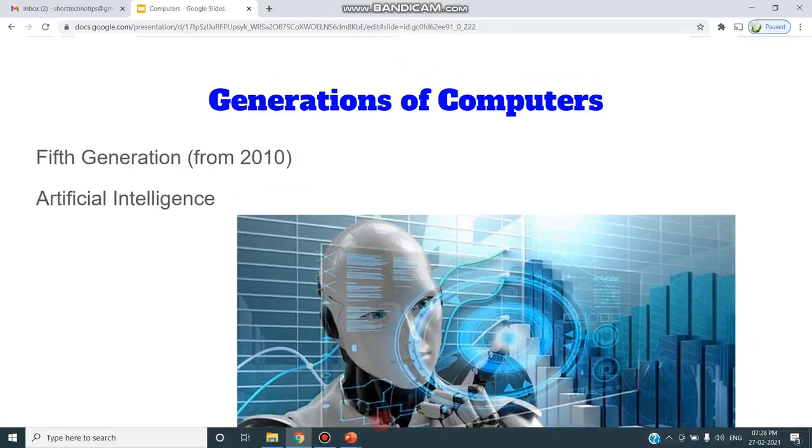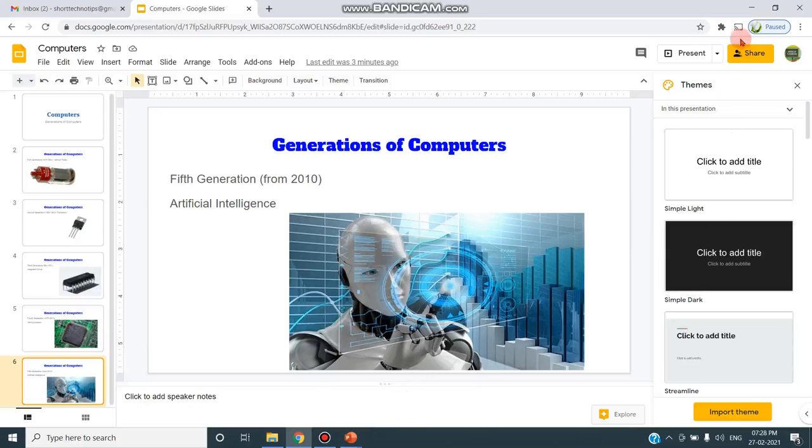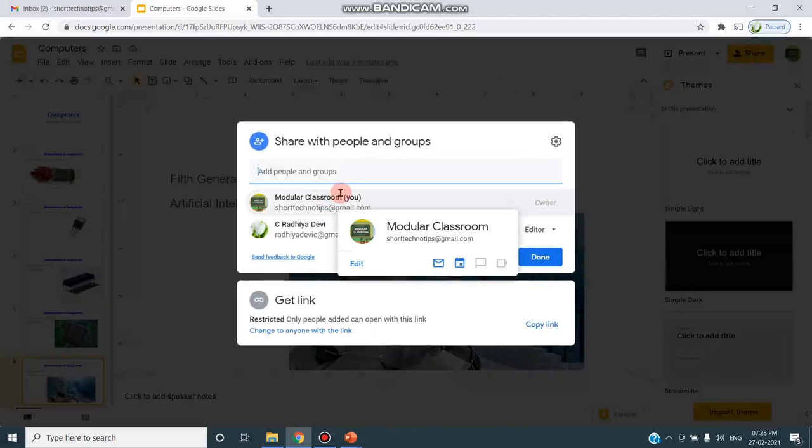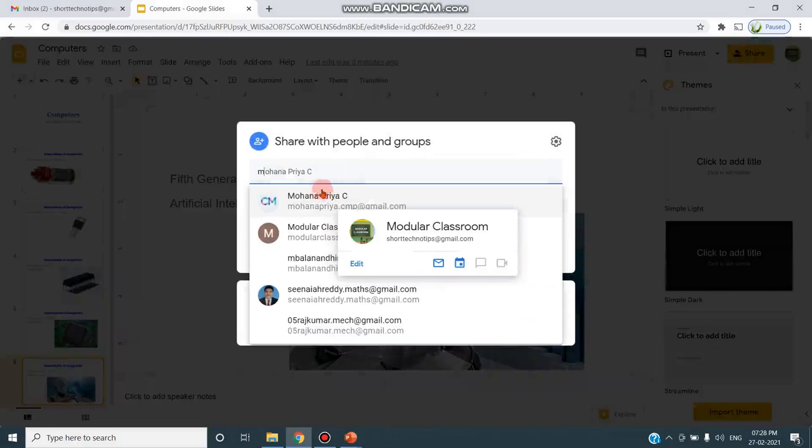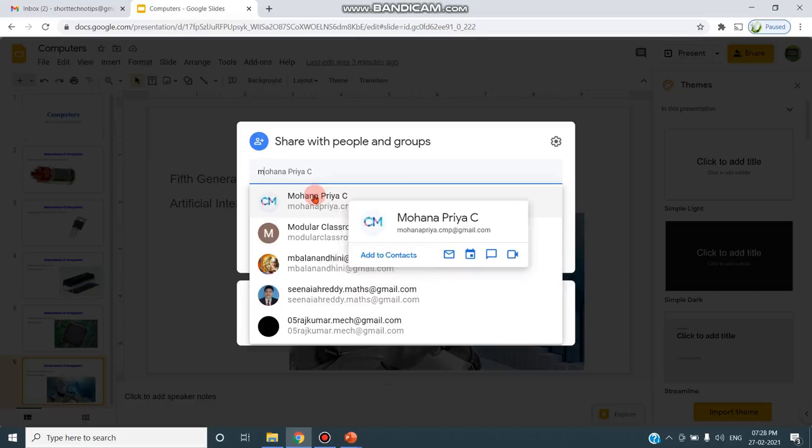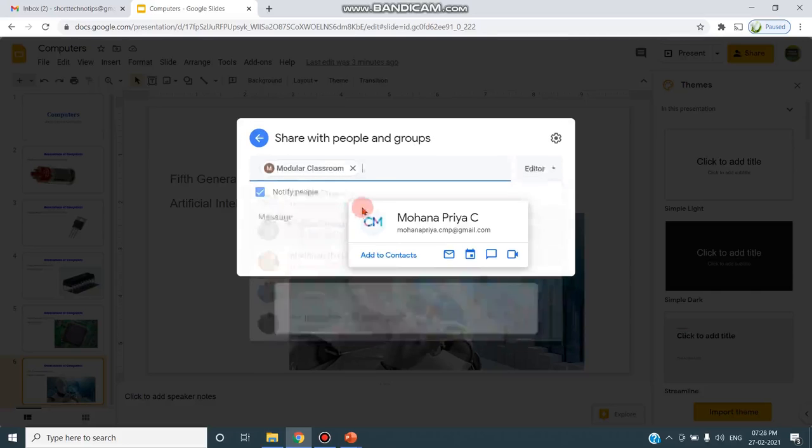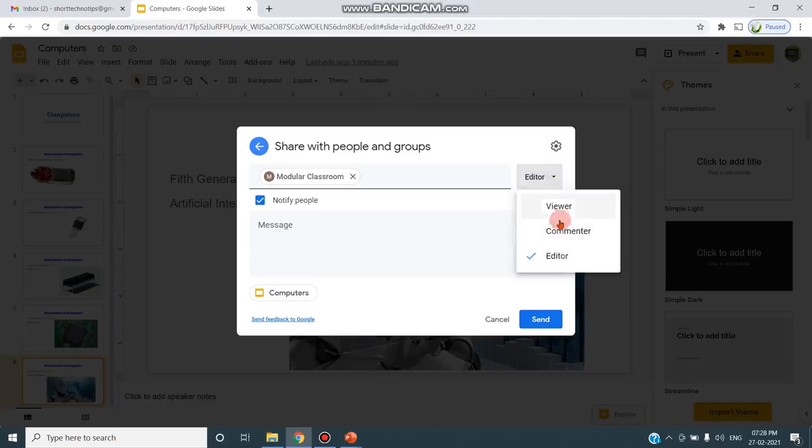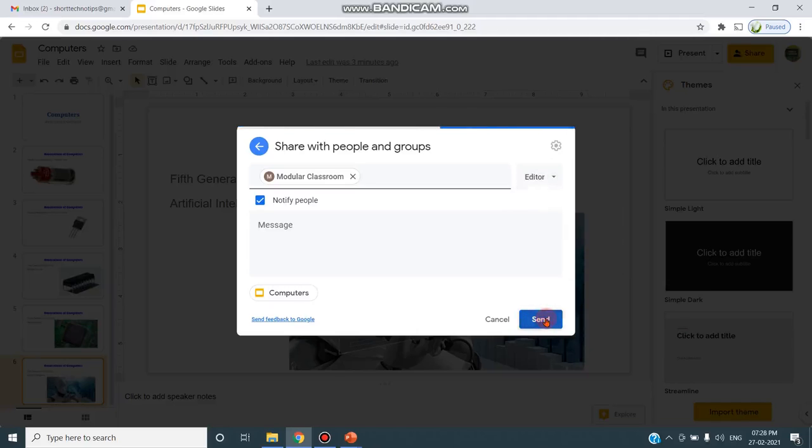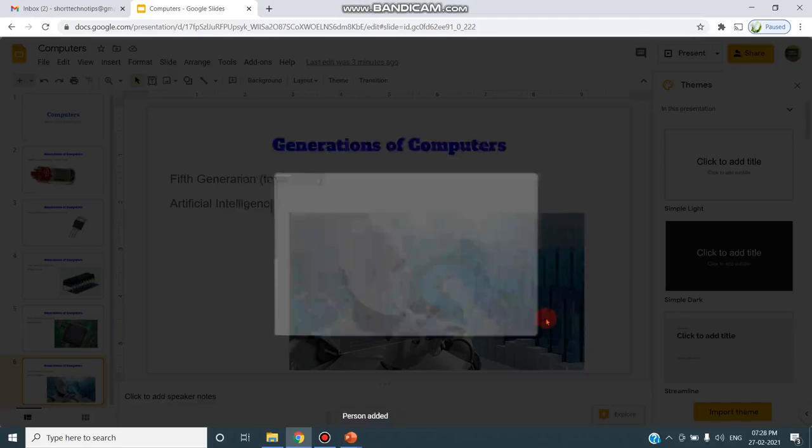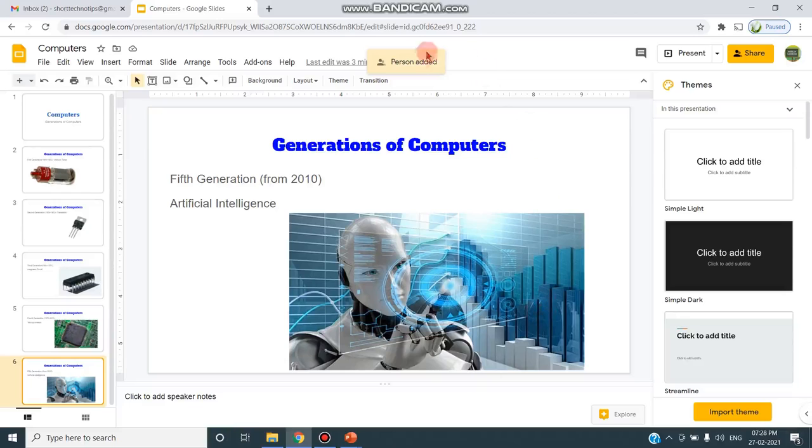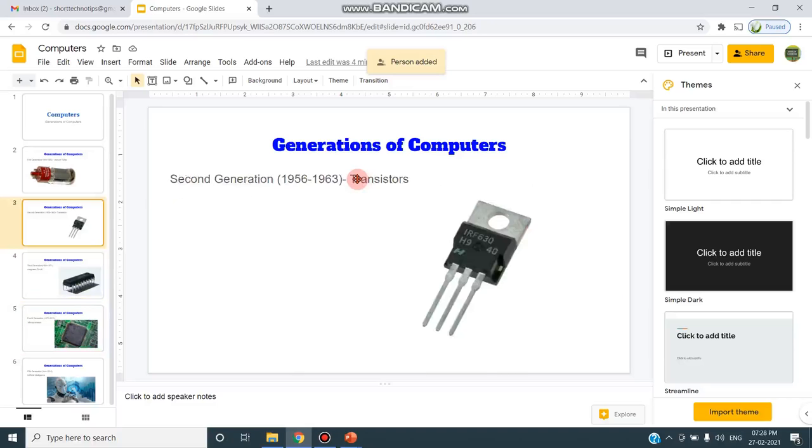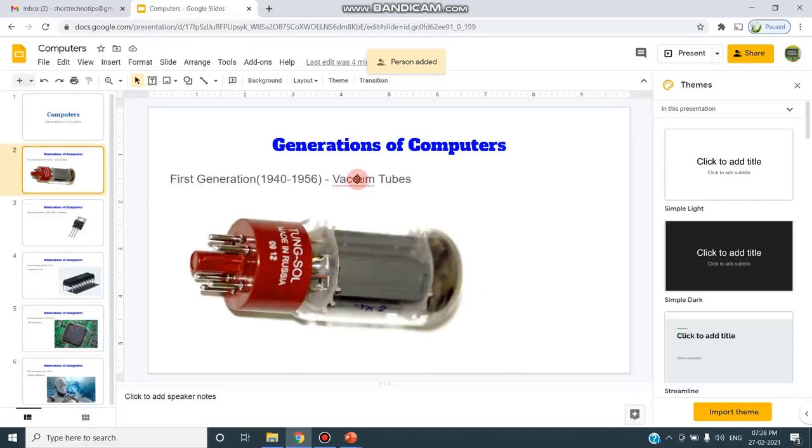And when I click this Share button, I can add my friend name to that particular person so that the slides can be shared with them. So I can include their email and I can choose this Editor option and I can click the Send button so that this particular slide shall be shared with my friend. So this message is being added, person added. So this is the way of creating a Google Slide and sharing it with the friend.